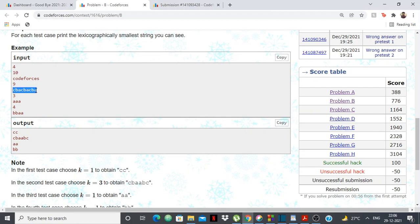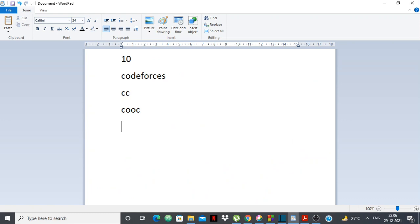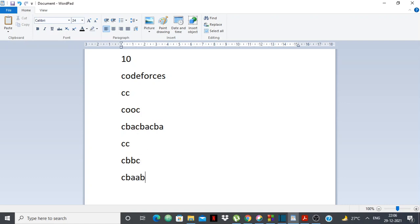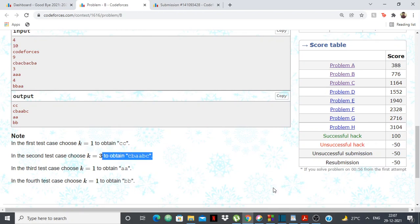Let's take another test case, say 'cbac'. If I put the mirror at the first index, I get 'cc'. If I put it after 'cb', I get 'cbbc'. And if I put the mirror after 'cba', I get 'cbaabс'. From these three, 'cbbc' and 'cbaabc' are both smaller than 'cc'. Then between those two, the first differing character is 'b' vs 'a' — 'a' is smaller, so 'cbaabc' is the answer.